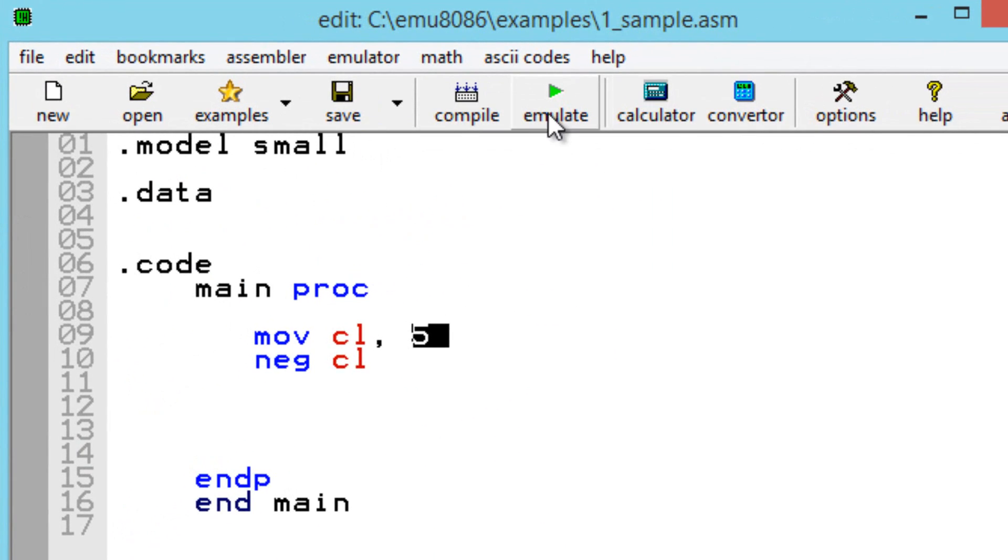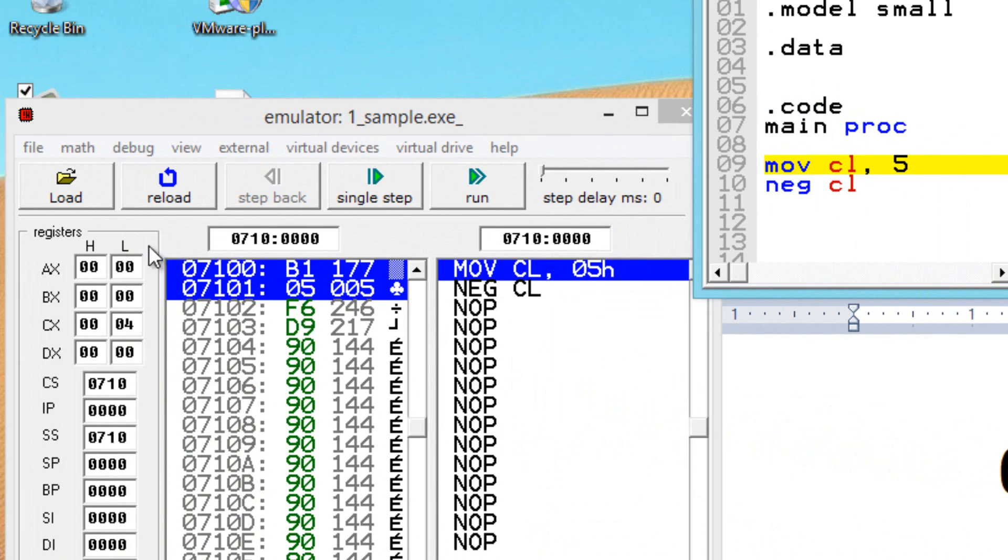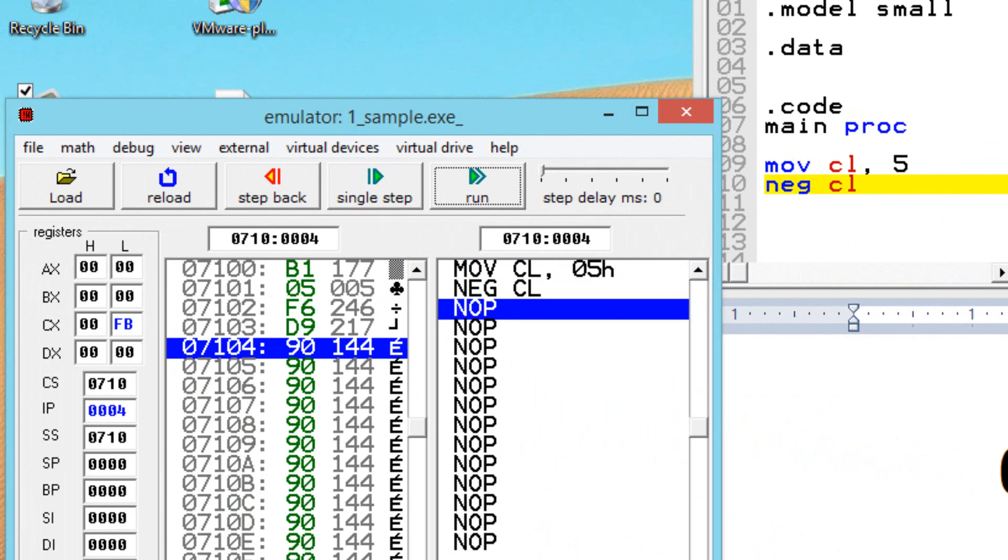Let's hit emulate. Now let's hit the first step. The first step now here, our CL register has a value of 5. So let's hit the next step. The next step, it's negating the CL register. So now it has a value of FB, which is hexadecimal. So let's convert this FB hexadecimal to binary.